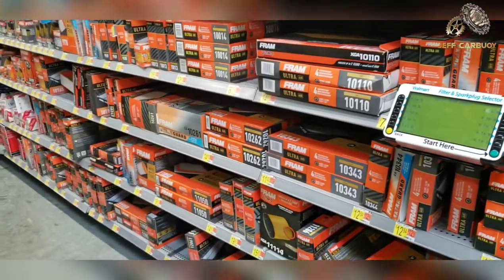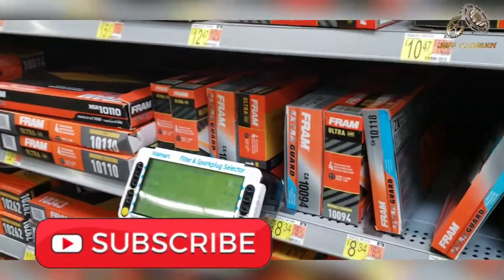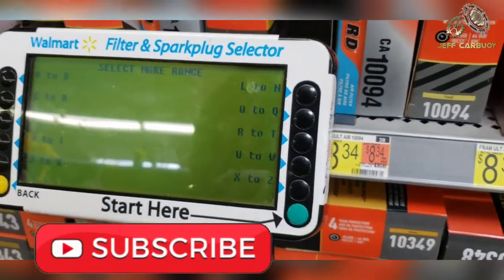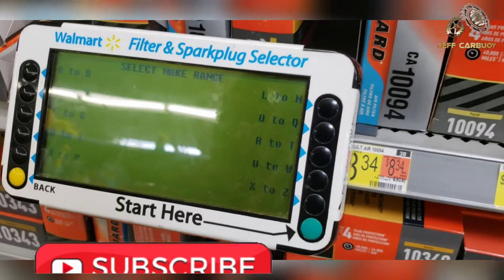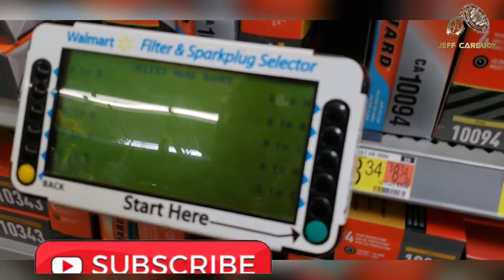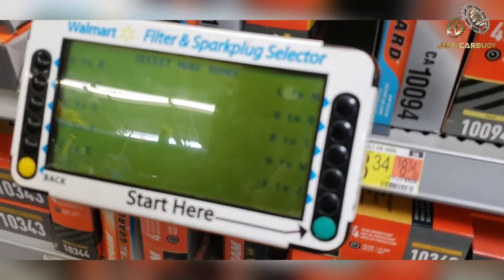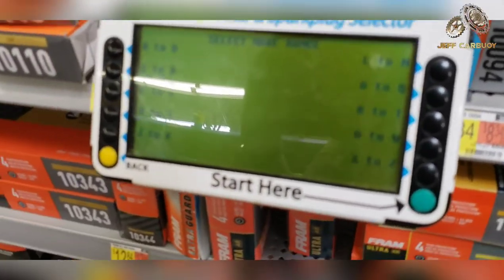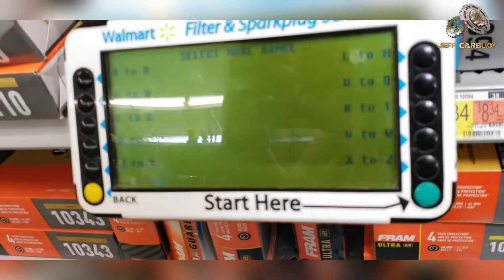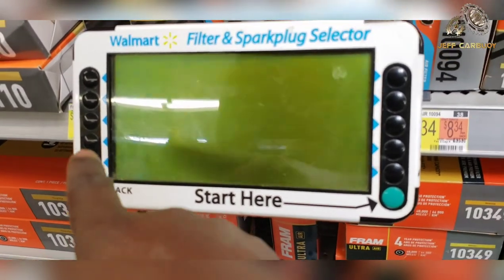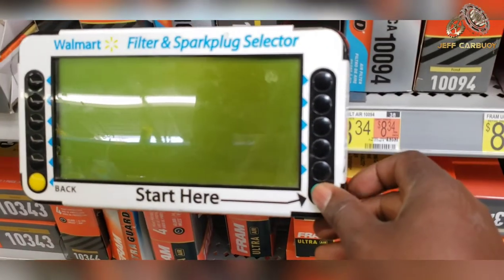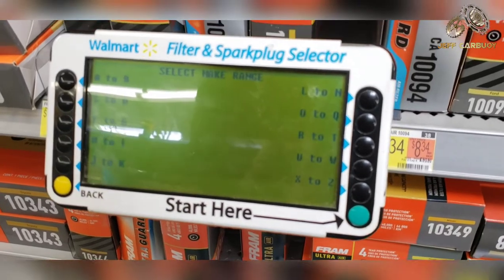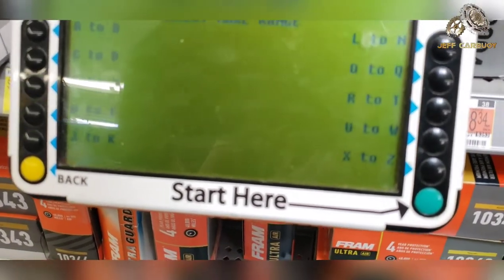Hey guys, welcome to another video. This is Jeff Cowboy, and today I'm going to show you how to select the right filter for your car — either an engine oil filter, cabin air filter, or intake air filter — here at Walmart, using this little machine. Sometimes you can find this machine or you can find a book. All you do is press the green button that says 'Start Here.'